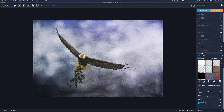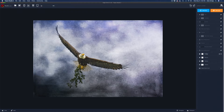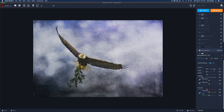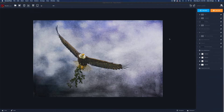The next adjustment is a Basic Adjustment filter. The only thing I did here was pull the highlights back because they were getting a little bit strong. I used the Basic filter just to pull my highlights back.